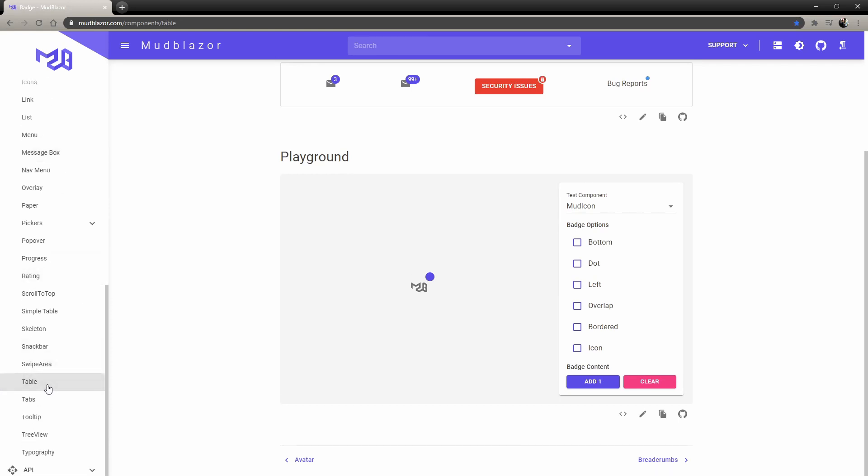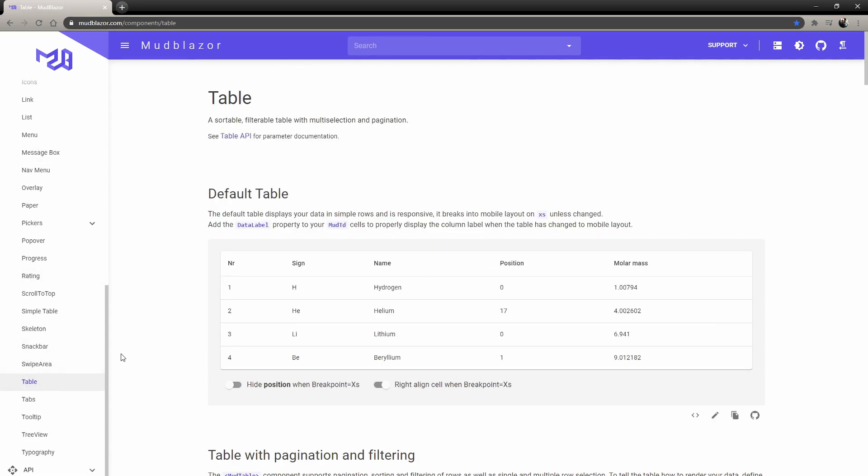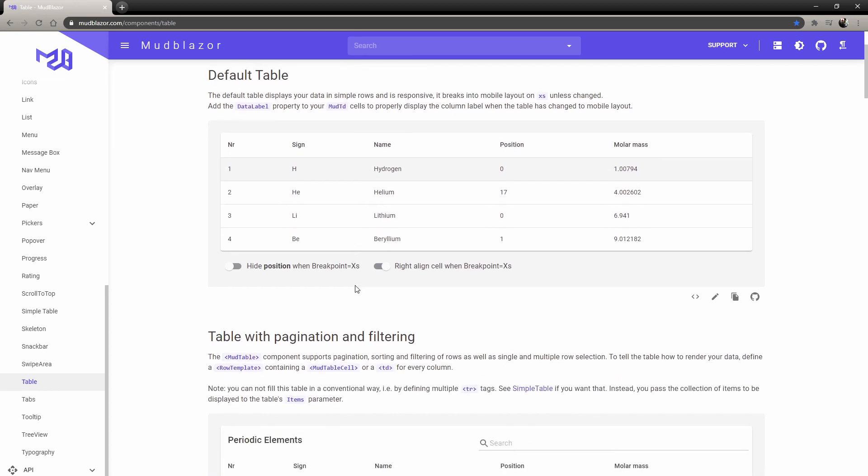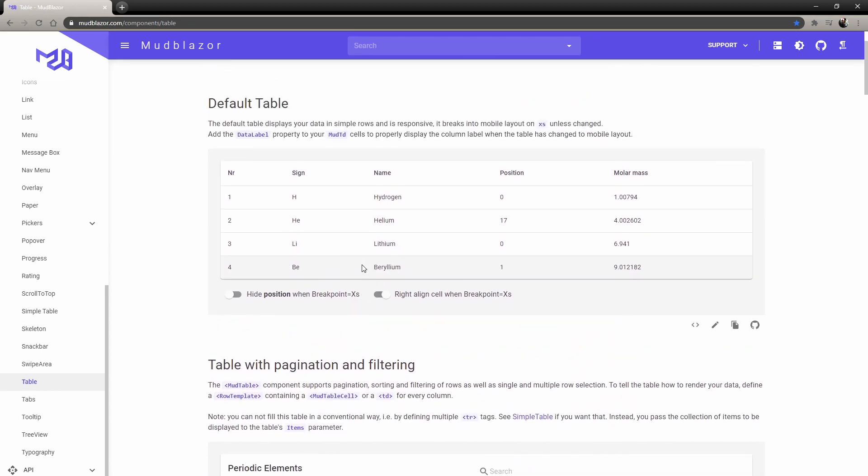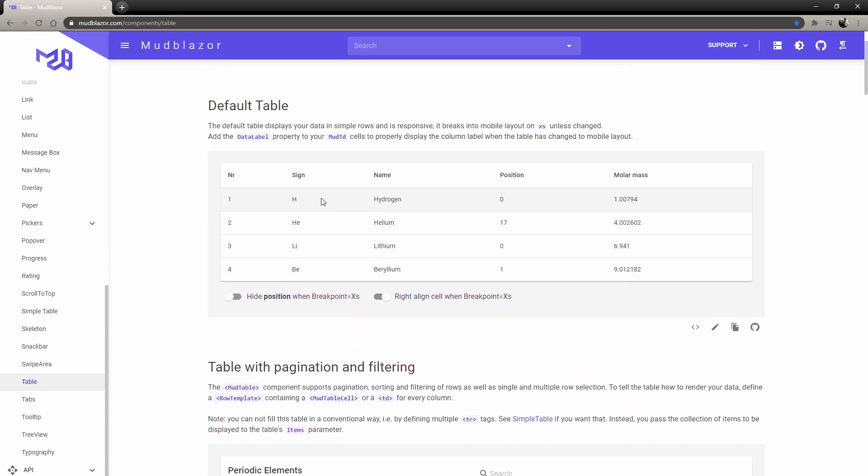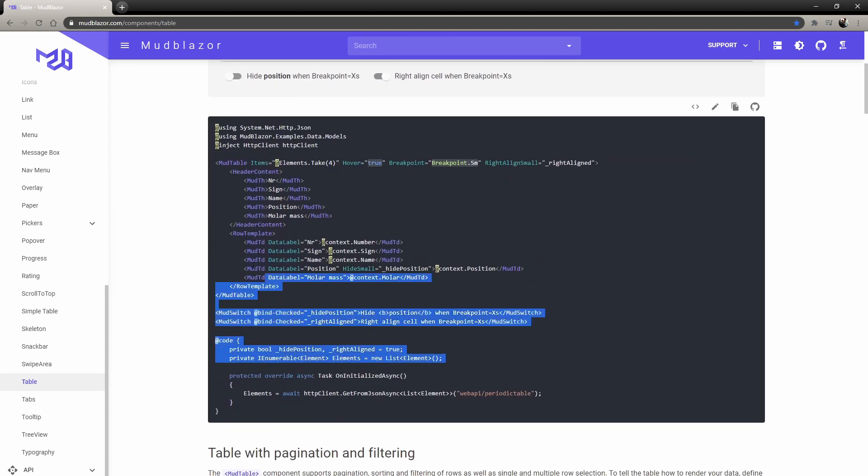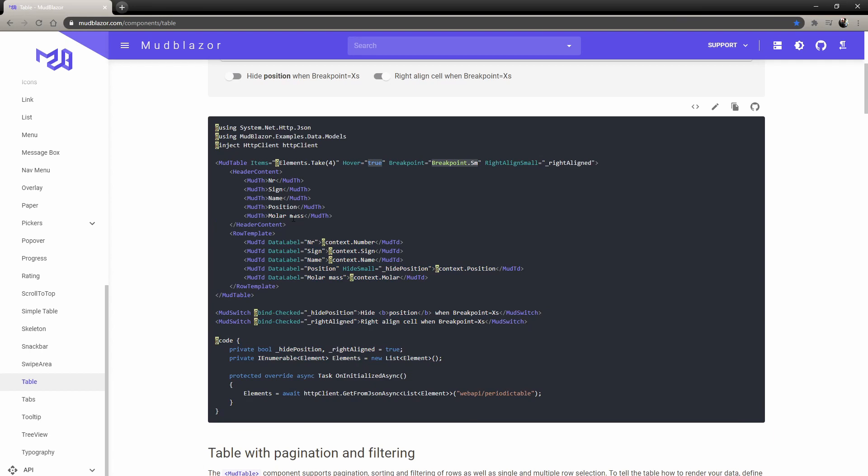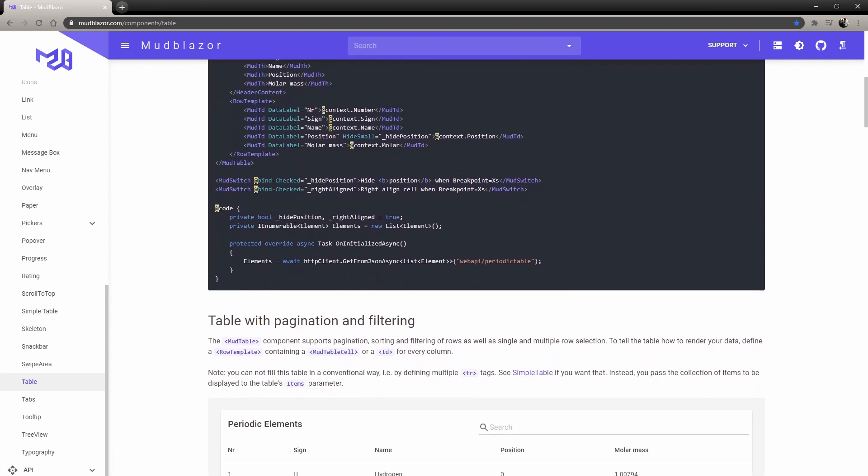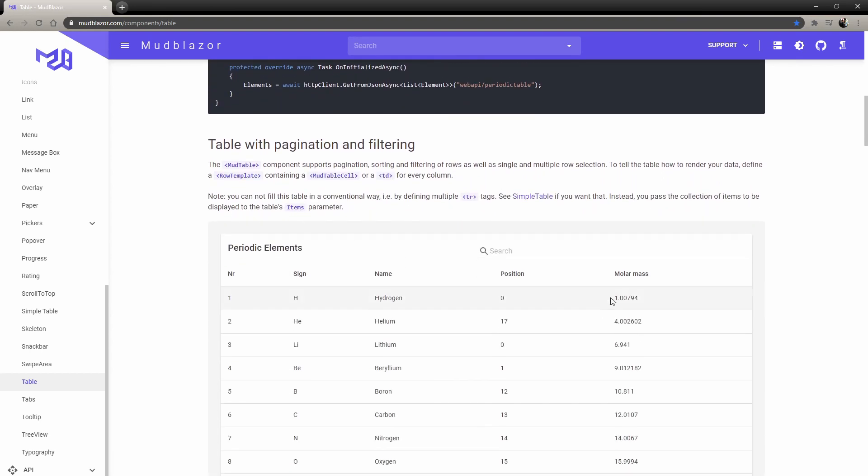I went ahead and did it because how you start using these is pretty cool. You find the one you like. For example, there's this table that's the simple one. You can just click here and it will show you the code. Then you just copy and paste it in and modify it to whatever you want to do.